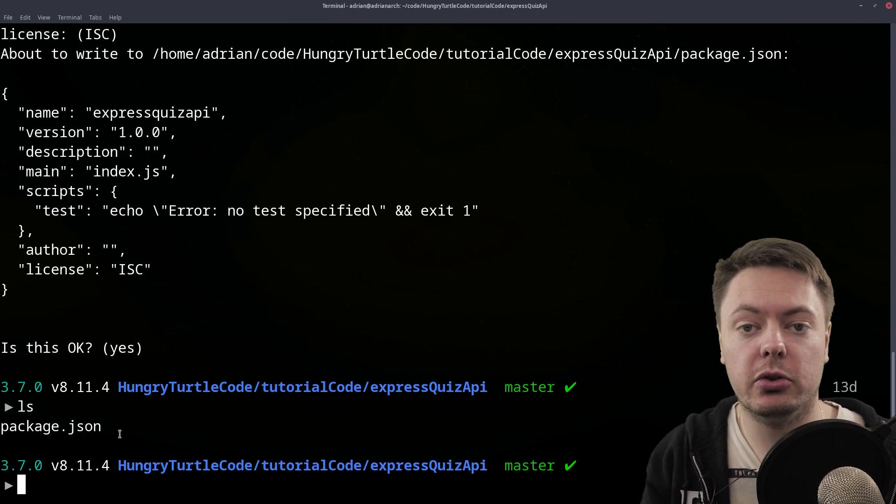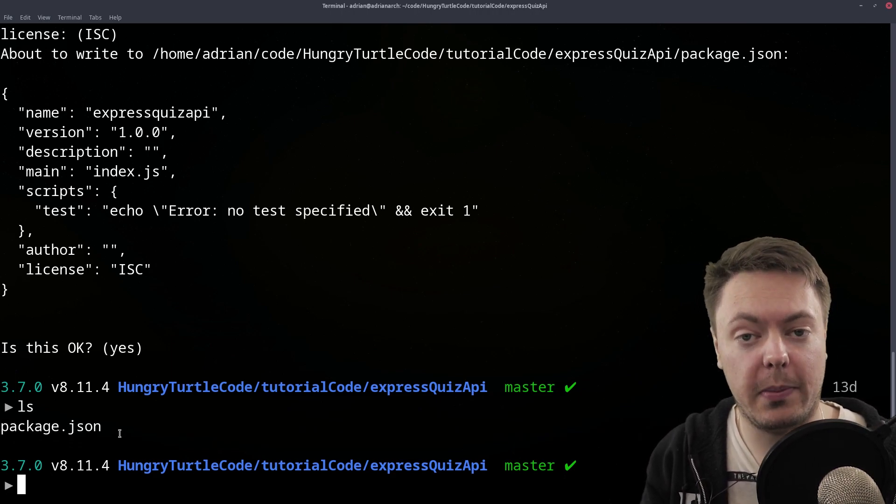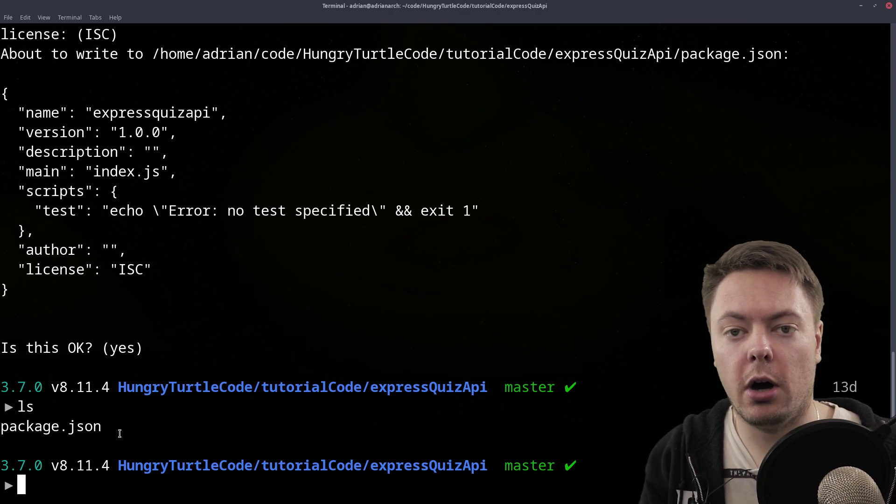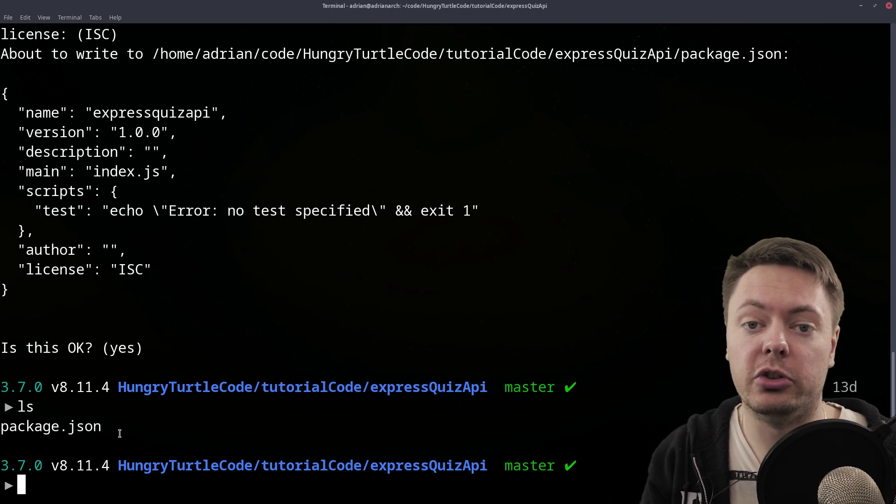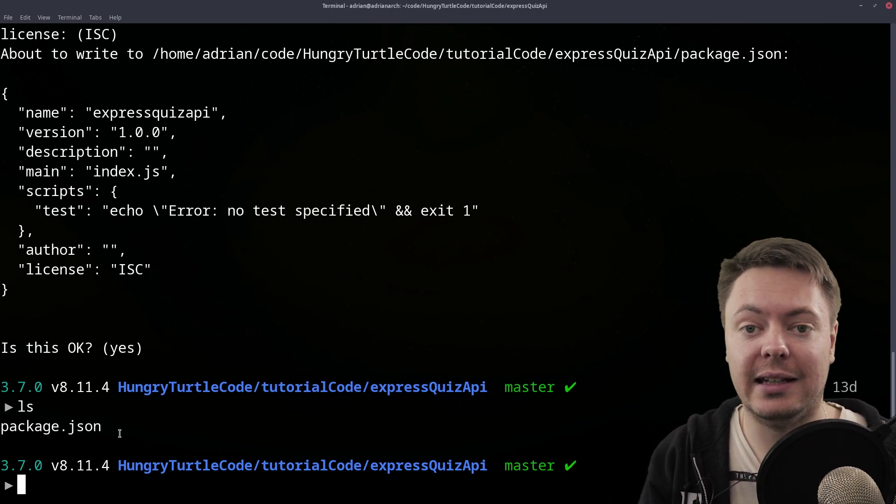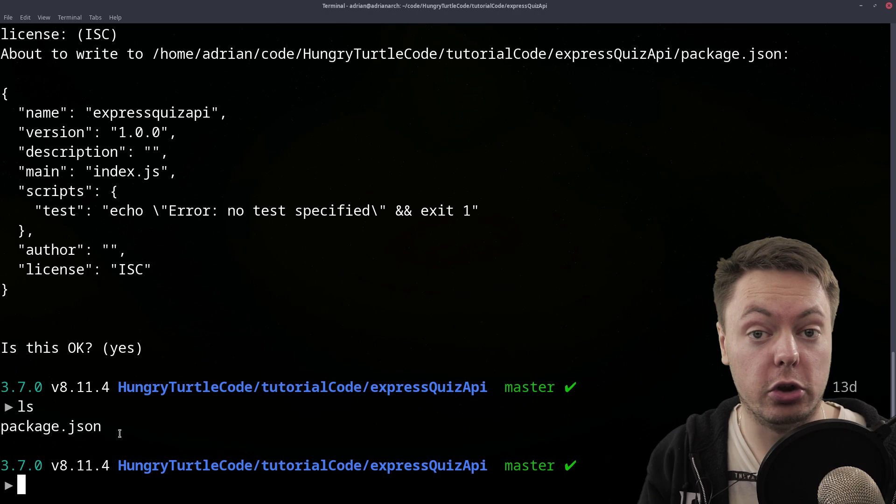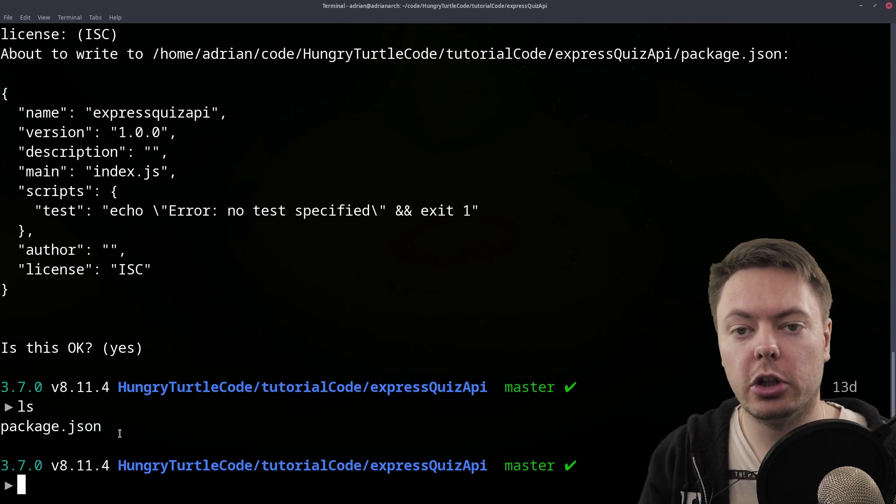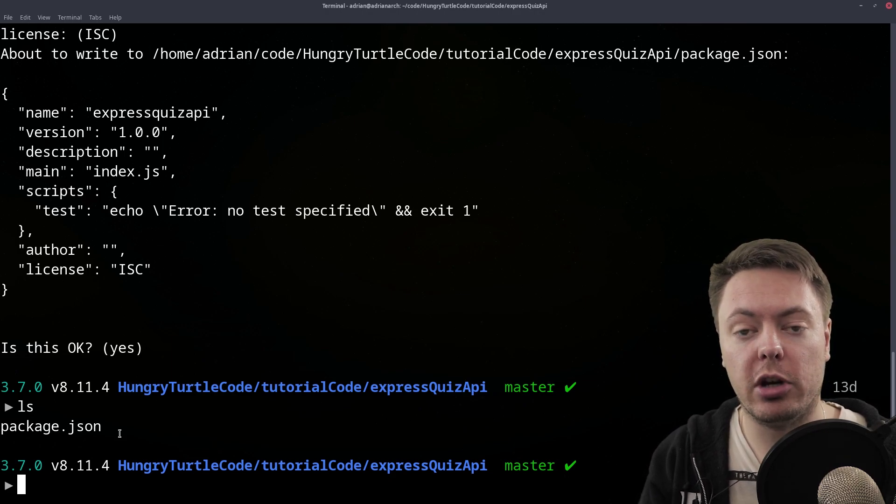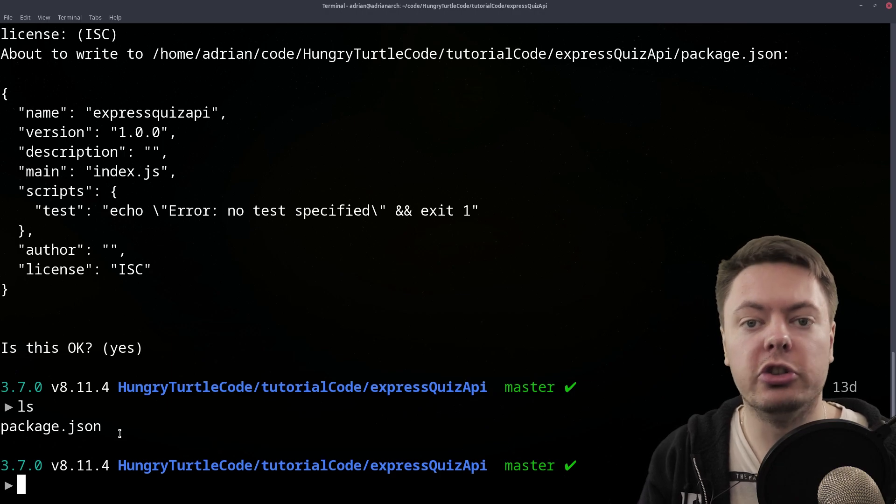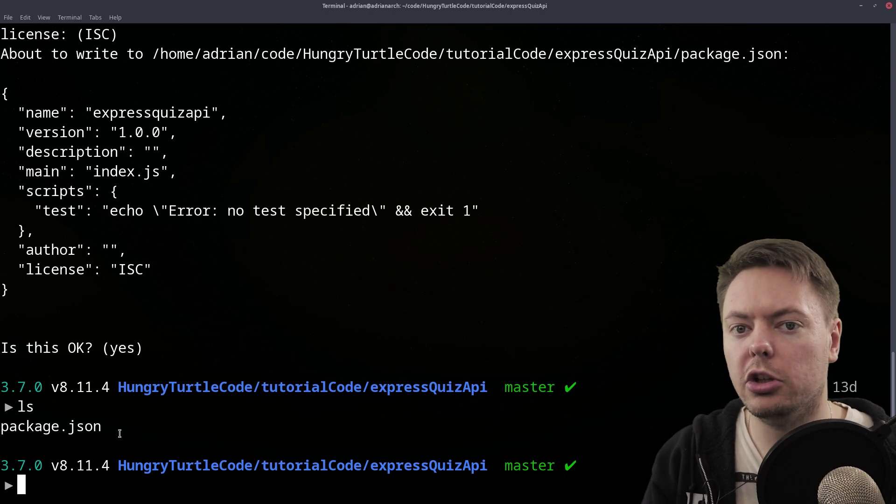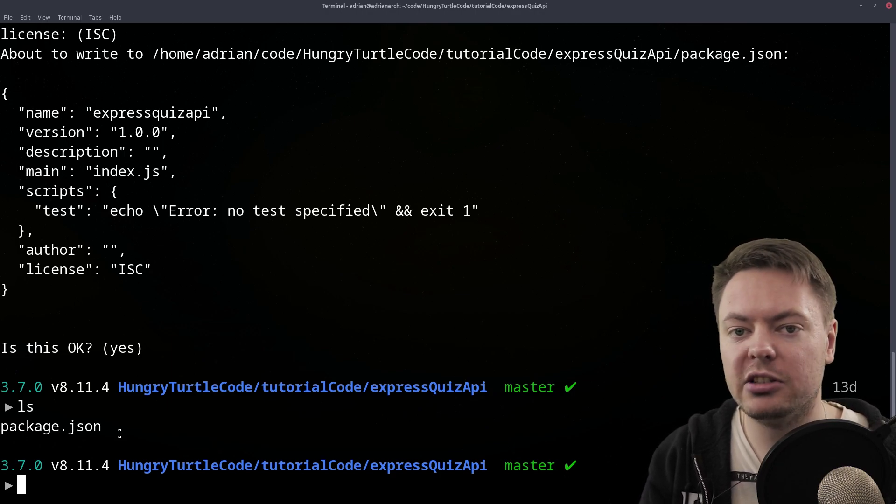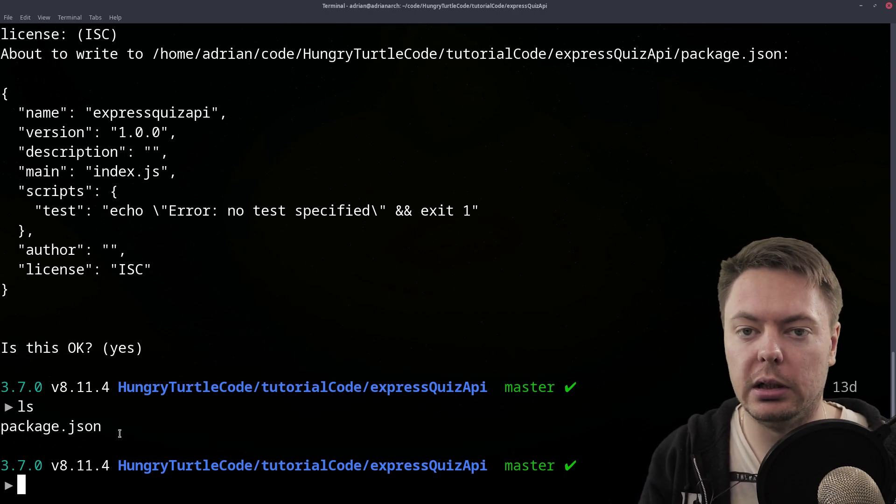Now we need to install some dependencies. So obviously we're going to need to install Express, because that is what we're going to use to create the server. But I'm also going to require in another library called nodemon.